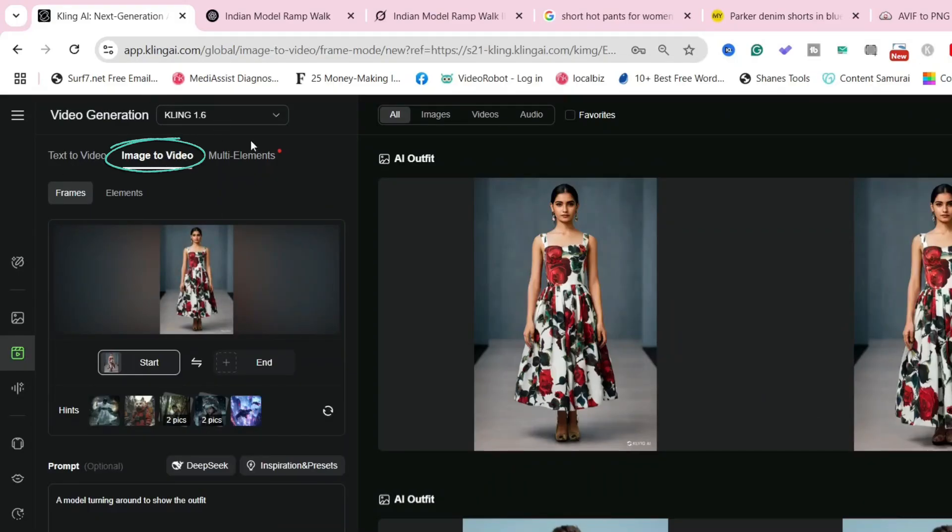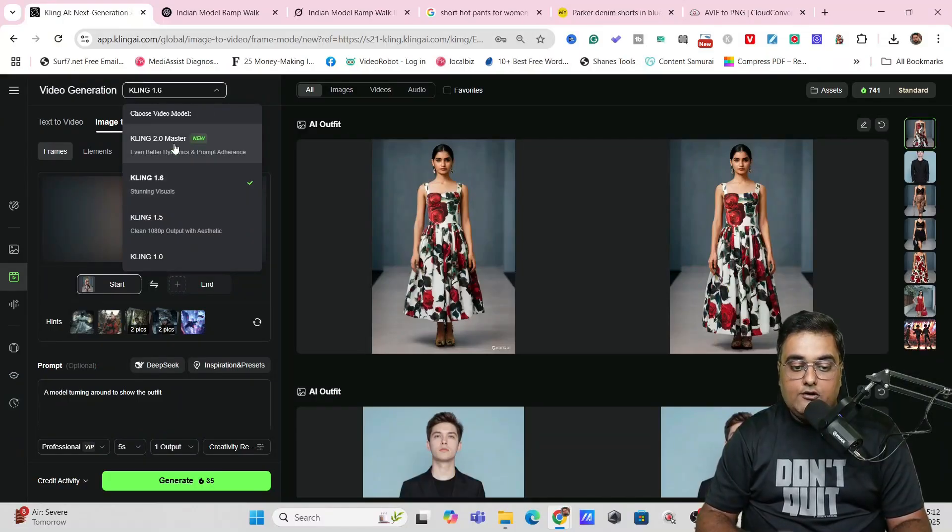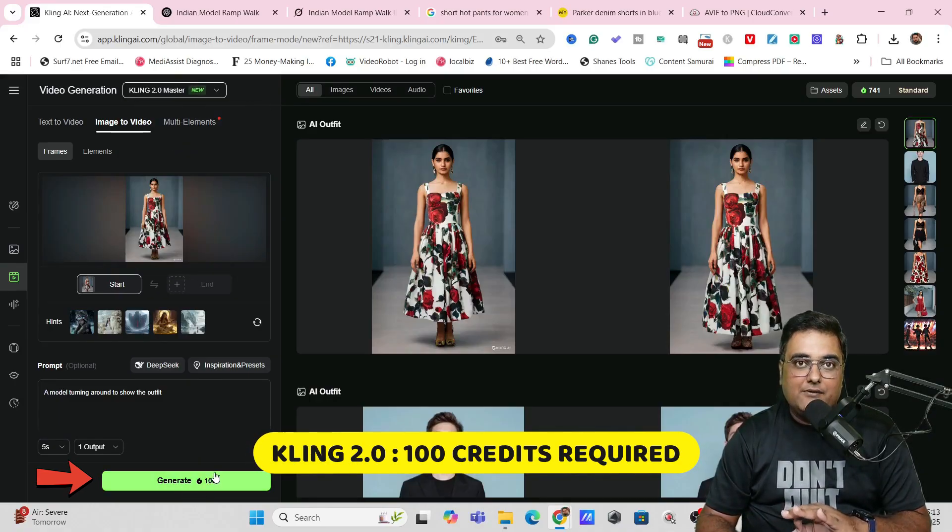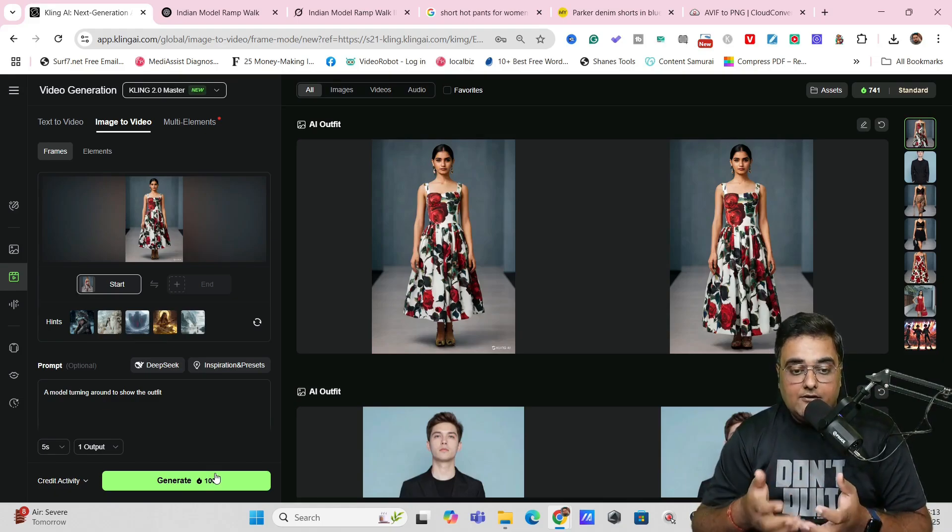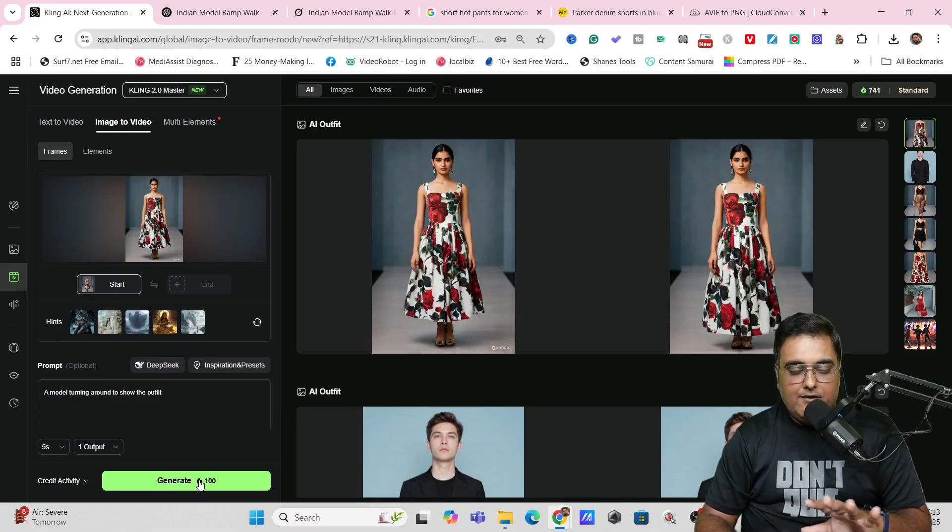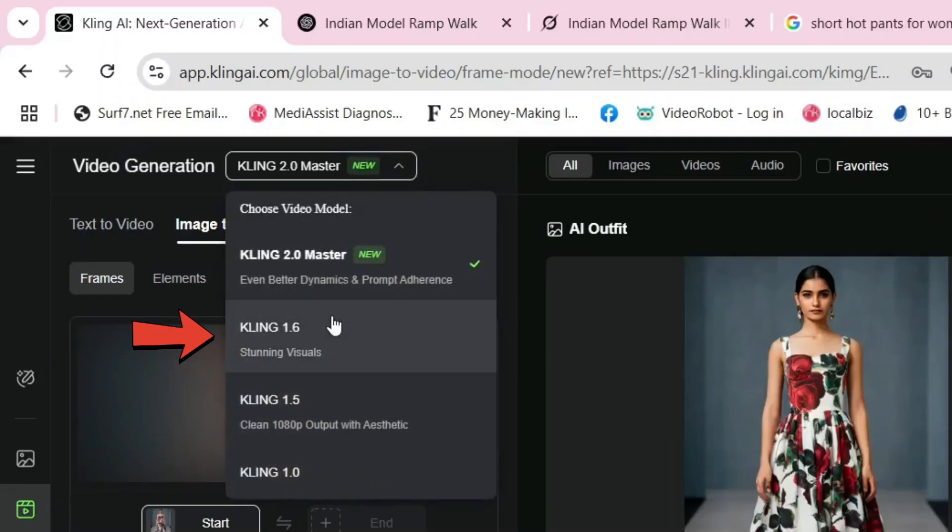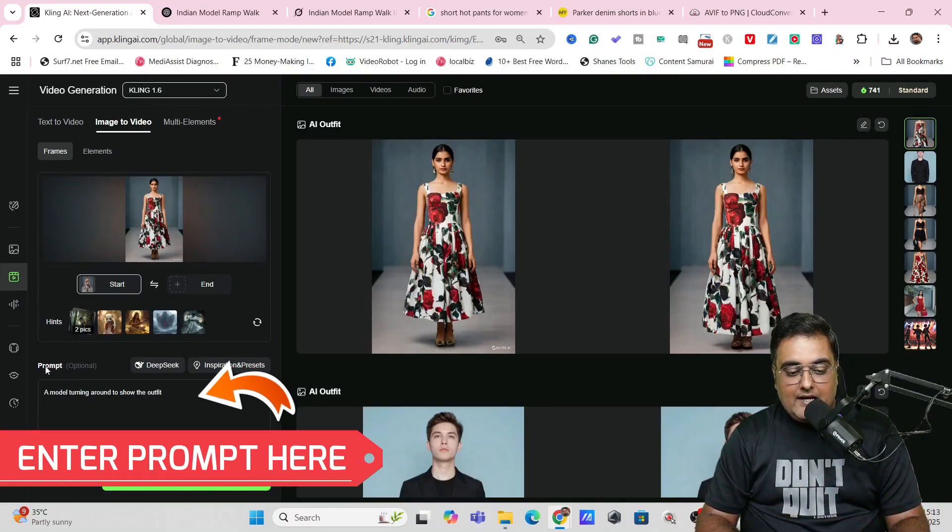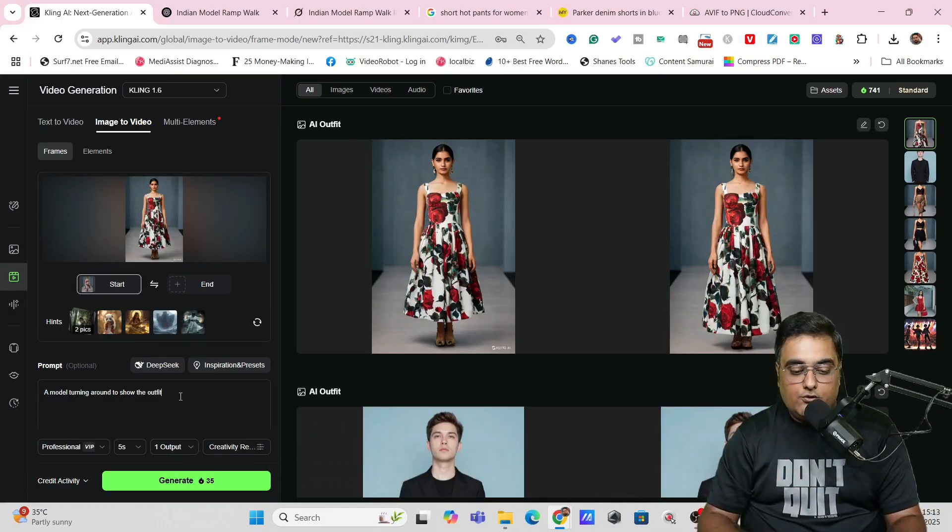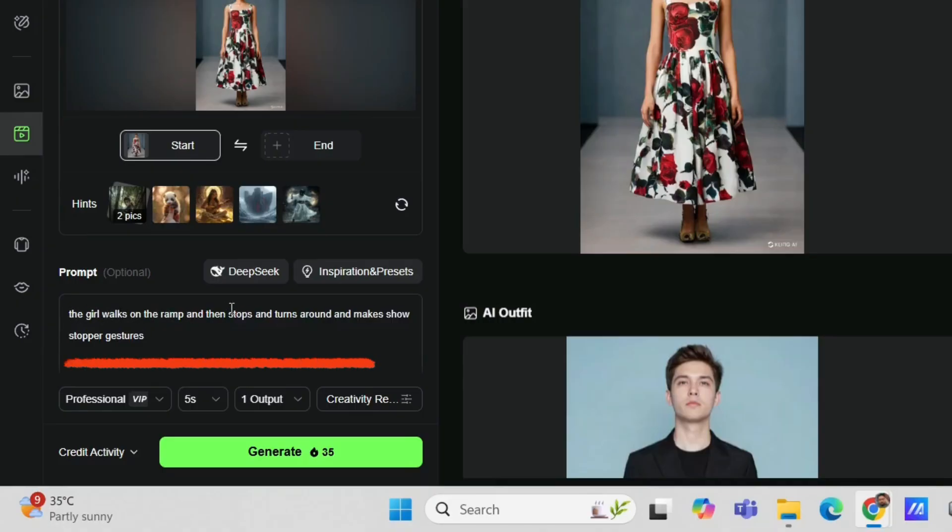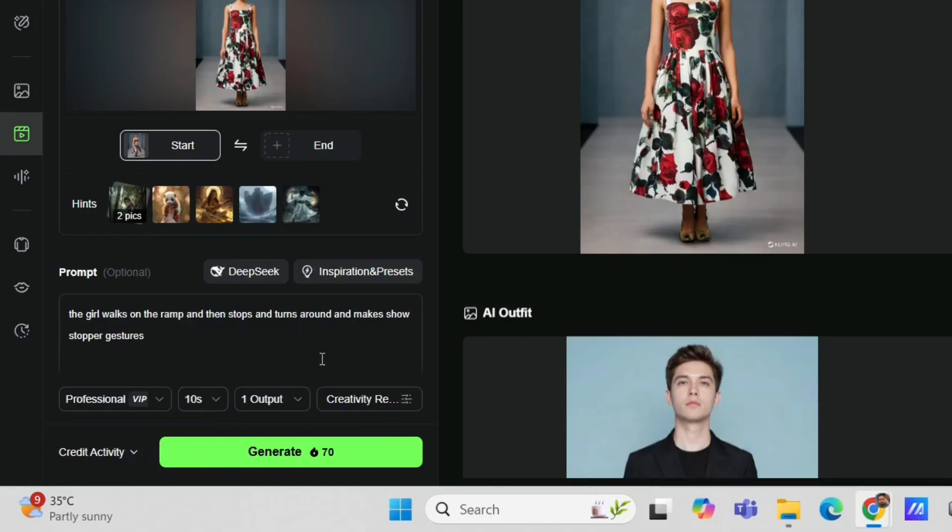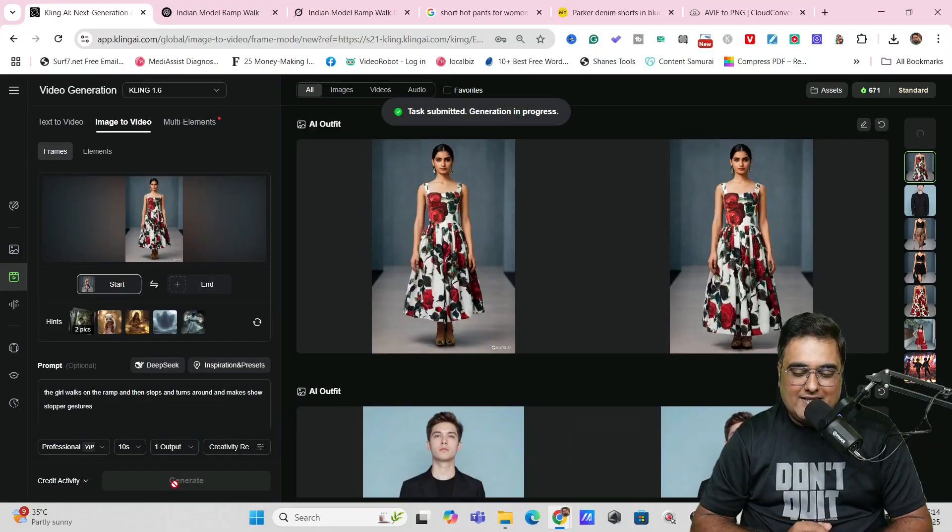And in here, you can see you can choose the Kling model. As of now, Kling 2.0, it has been released right now. And it's very hot right now. But if you choose that, you can see 100 credits would be used up. Now I have a pro plan of Kling, so I can use that. No issues. But if you are using Kling for free, you get 166 credits. So if you are generating one video for 100 credits, I think you would be exhausted. So what I would suggest you to do is that you can come for this Kling 1.6, which is also quite good. You can use this no issues at all. And in here, you have a prompt. So on the prompt, just make sure that you actually write anything that you want your model to do. So let's actually give a prompt over here. So I have said like the girl walks on the ramp and then stops and turns around and make showstopper gestures. And in here, I will go for a 10 second because I have given a lot of things. So let's go for 10 second video. And in here, you can just change the creativity and relevance. But I would say keep it as it is. And once it's done, I'll click on generate and let's wait for the results.